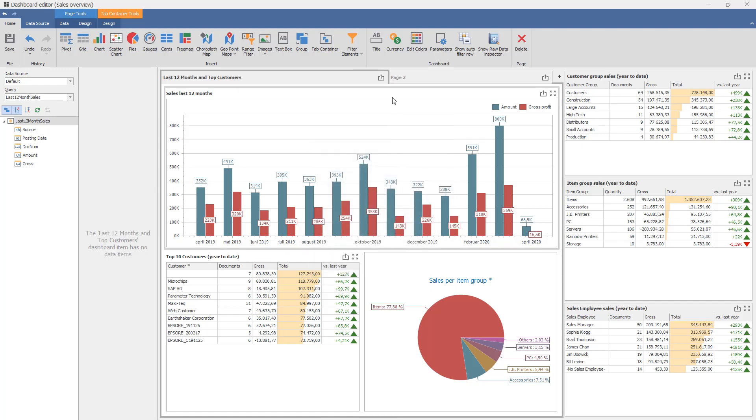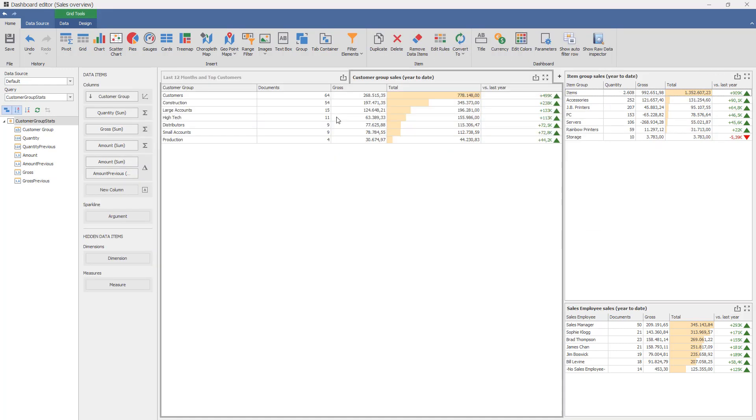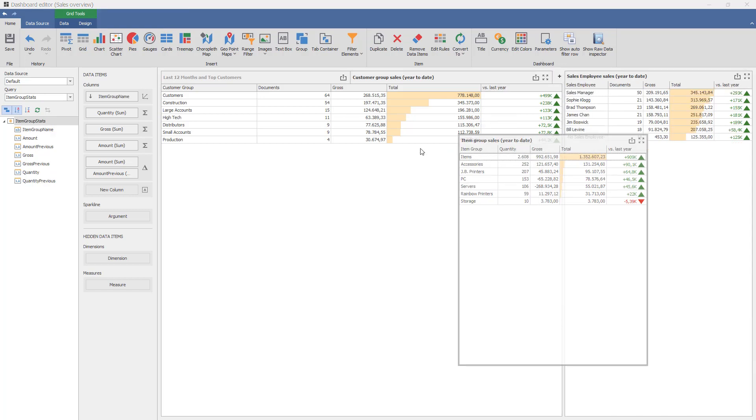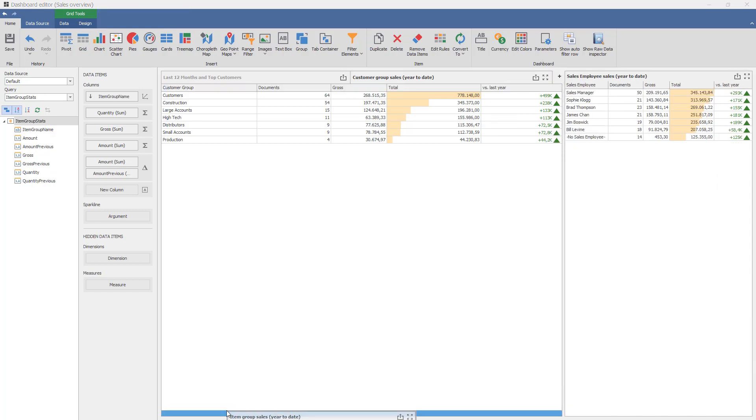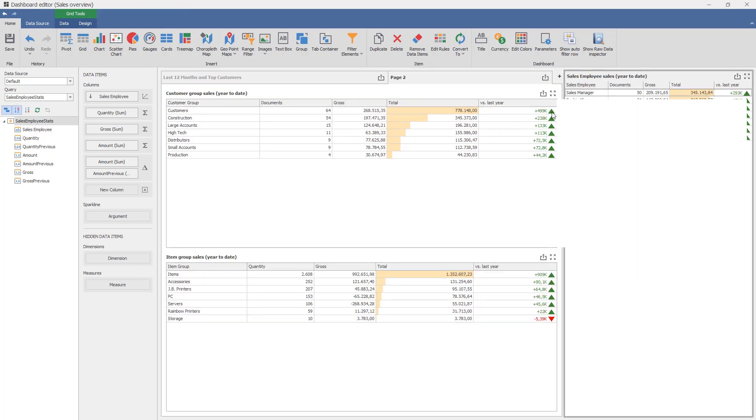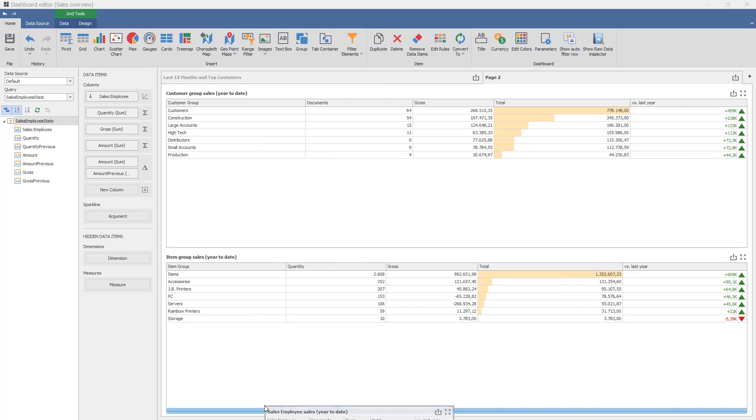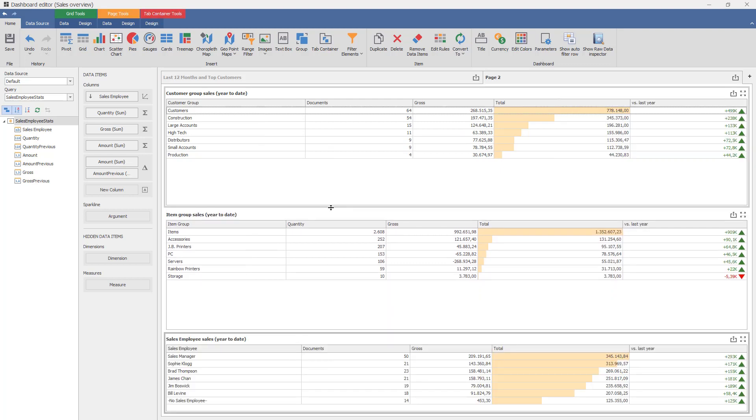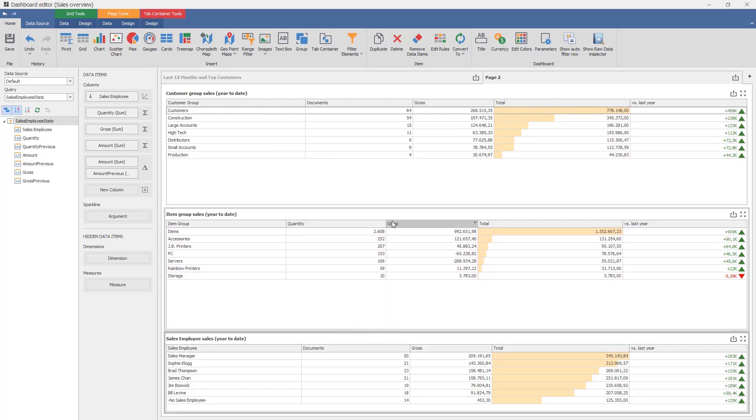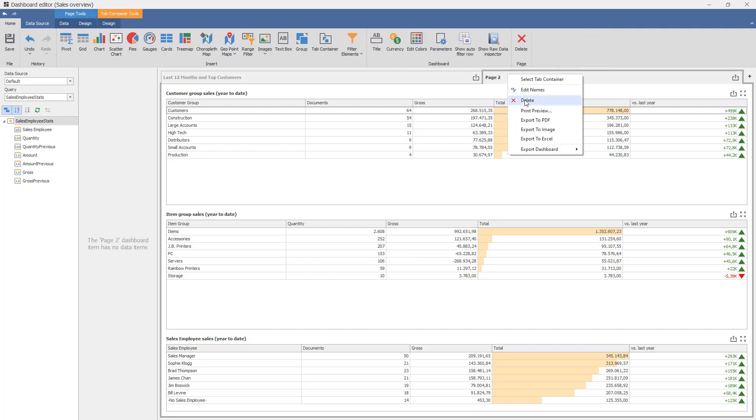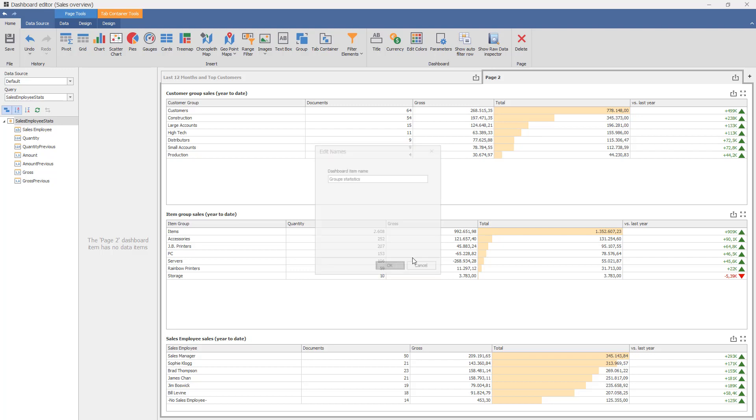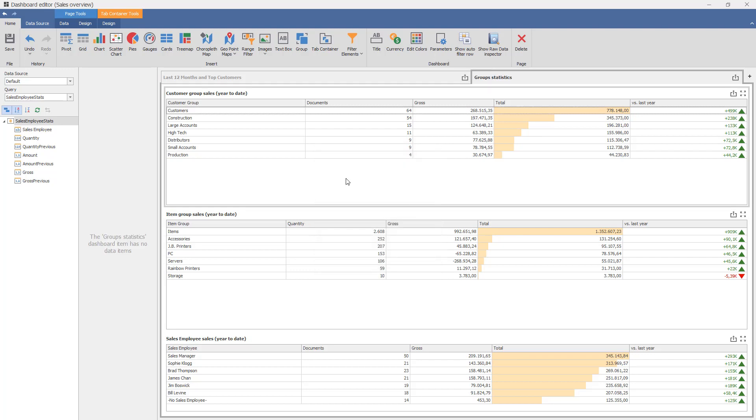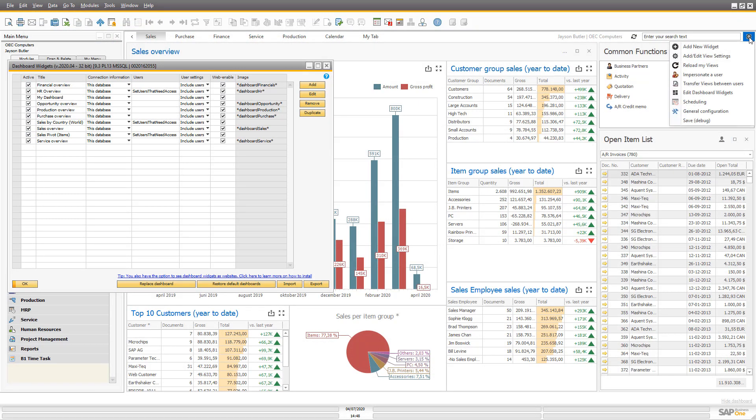Then on the other tab let's drag in the three more here so we can get a nice wide room for them, so we can actually see the data at a glance. Let's call them group statistics. If we save this, let's have a look at it and reload our dashboard.